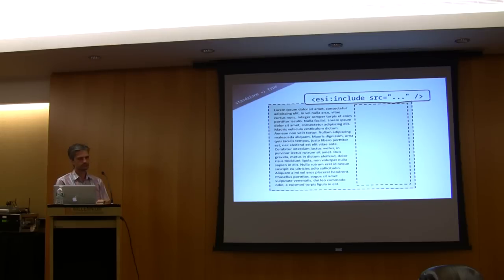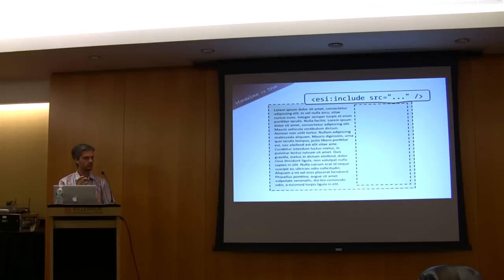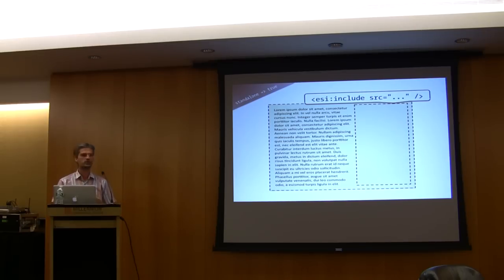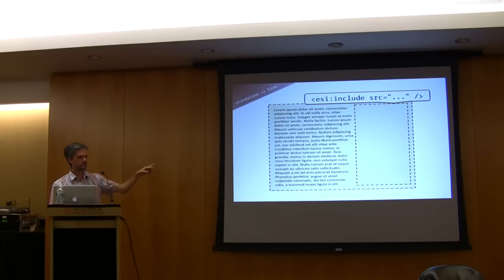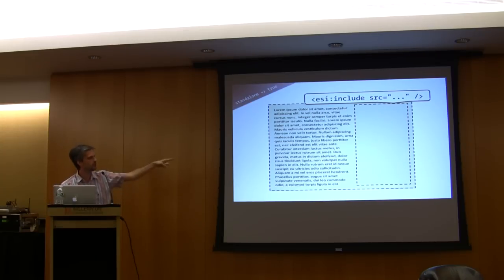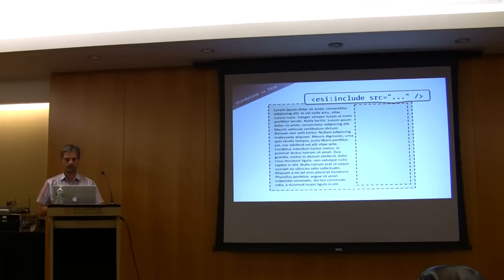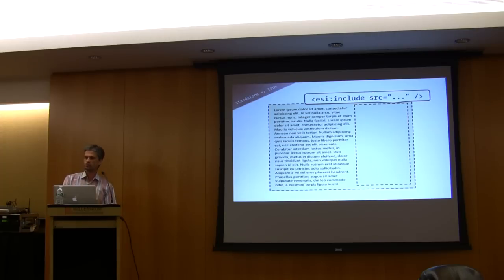As soon as you say that the standalone parameter is true and Symphony 2 detects that it talks to an HTTP accelerator that understands a special technology called ESI, then it will generate an include tag like this, which means that the proxy will make another request to get the content of this include.